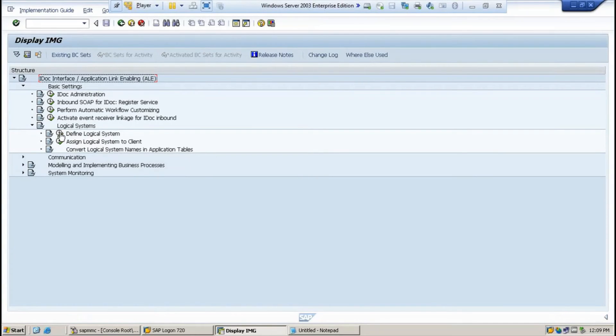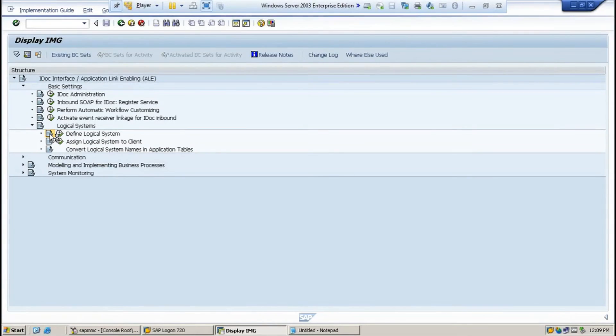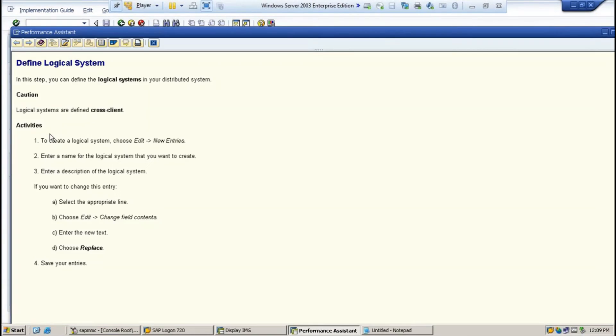If you click on this, I can execute it. It is just documentation. If you click on that, it will give you the steps how you are going to create the logical system.